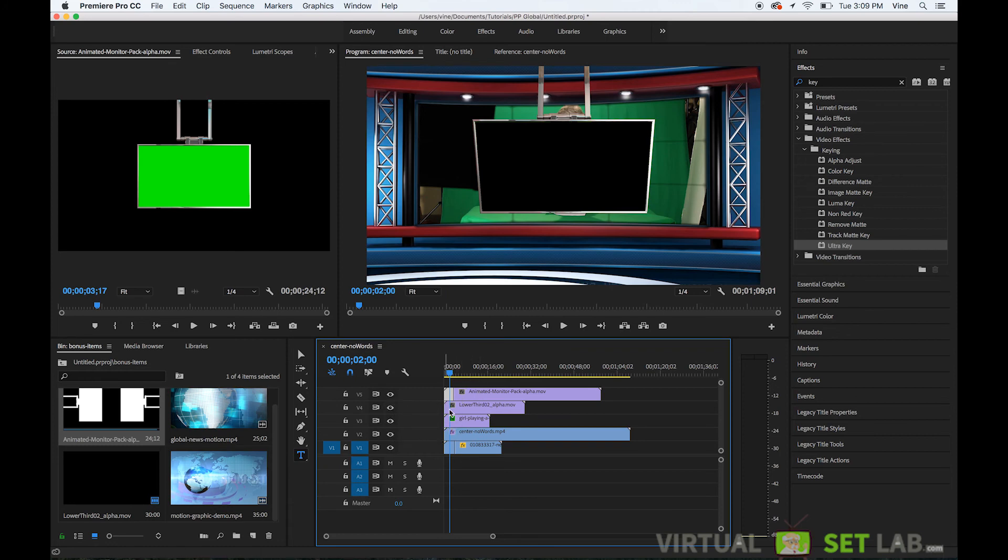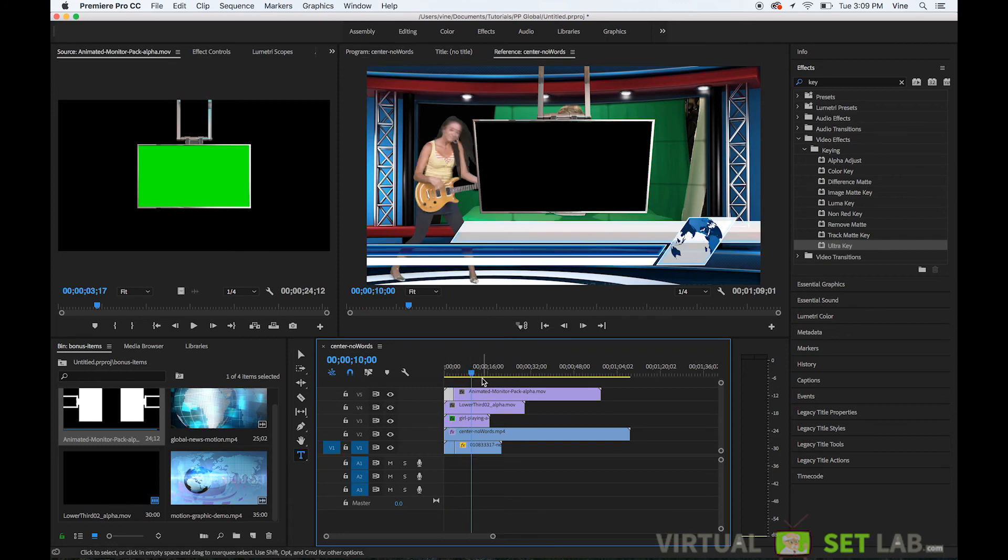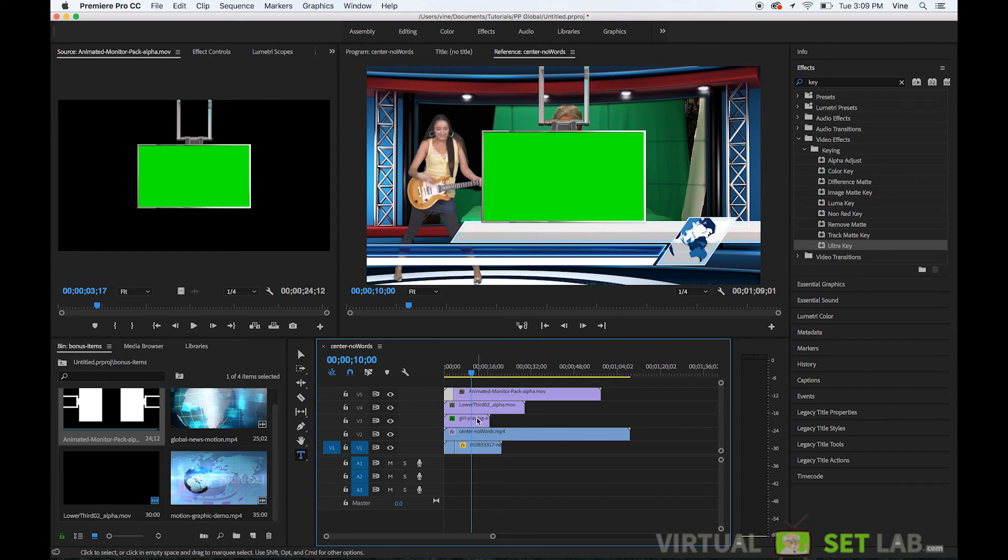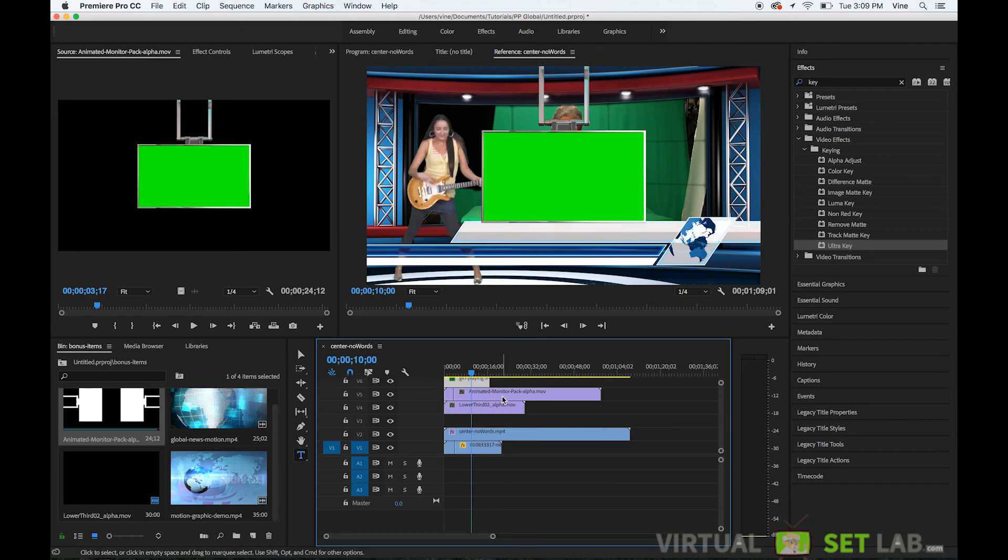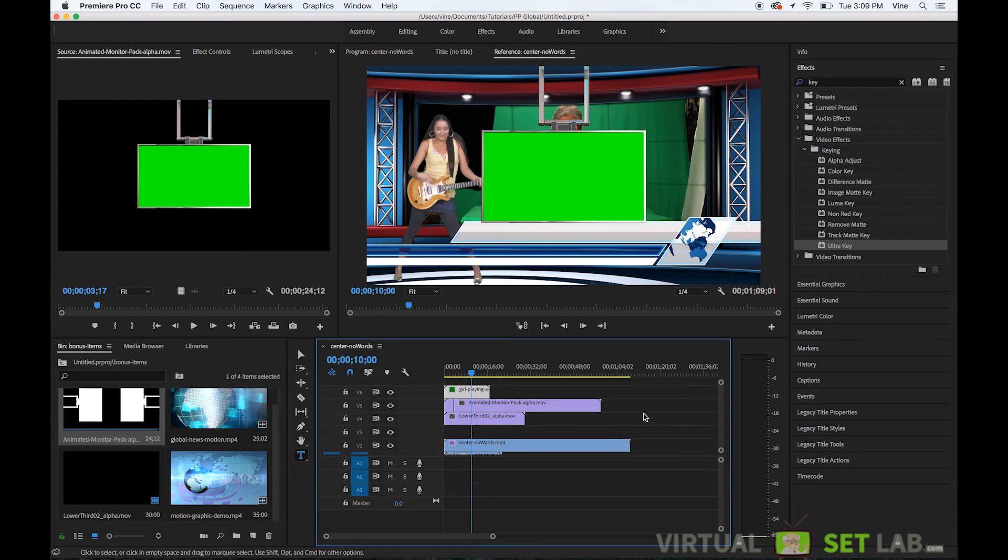And of course this monitor could go in front of the person or it could go behind them depending on the way you put your layer so if you put your layer with the lady on top like that then she'll be in front of the background.